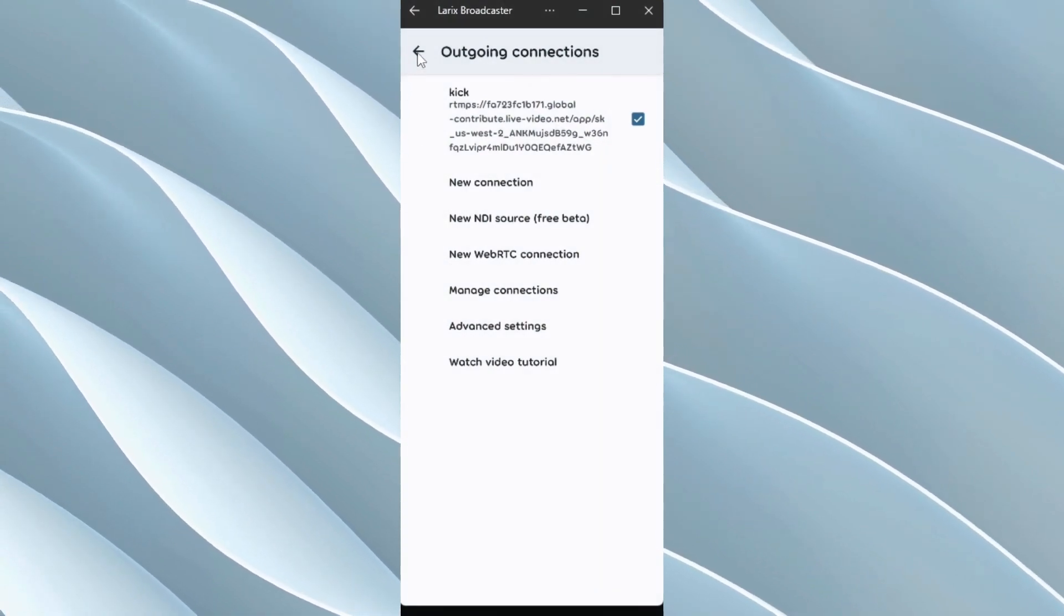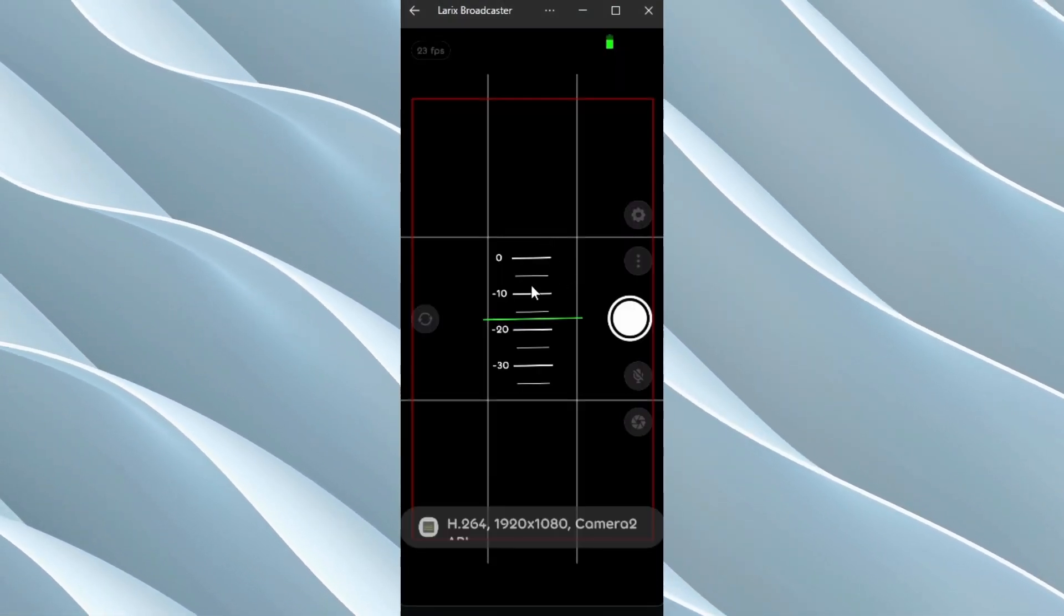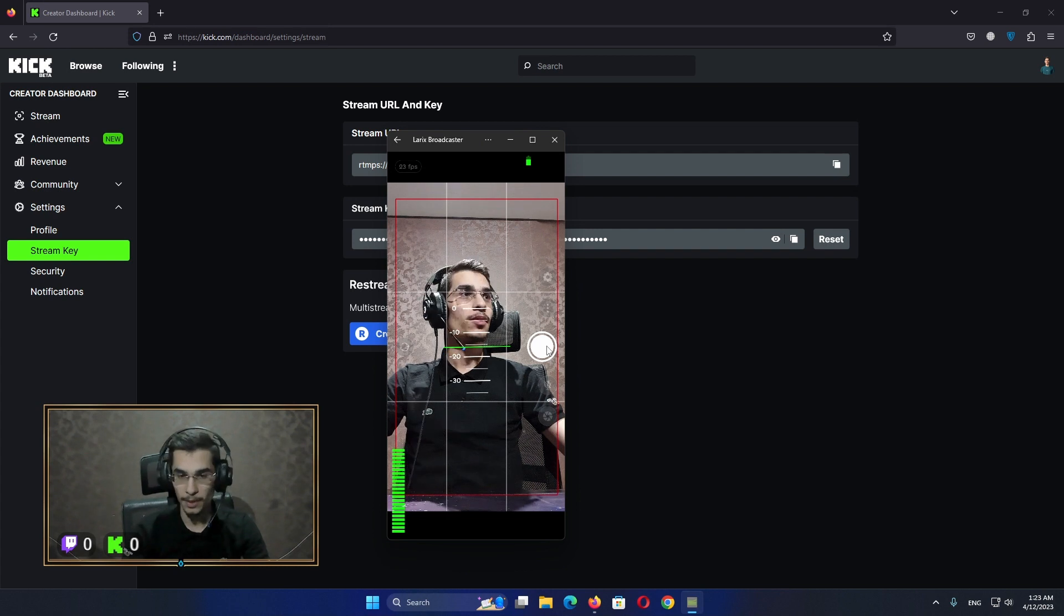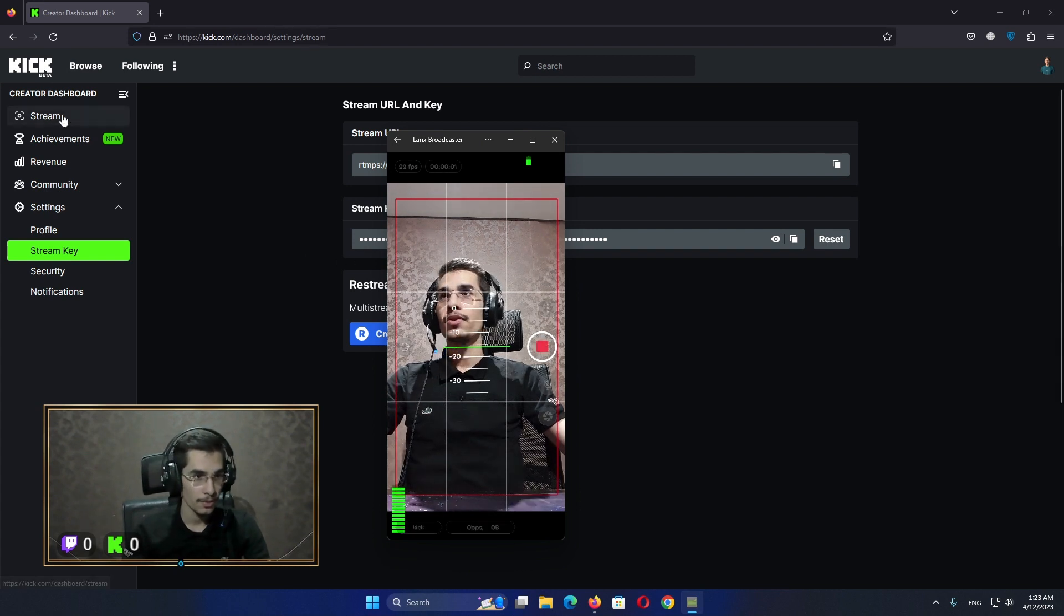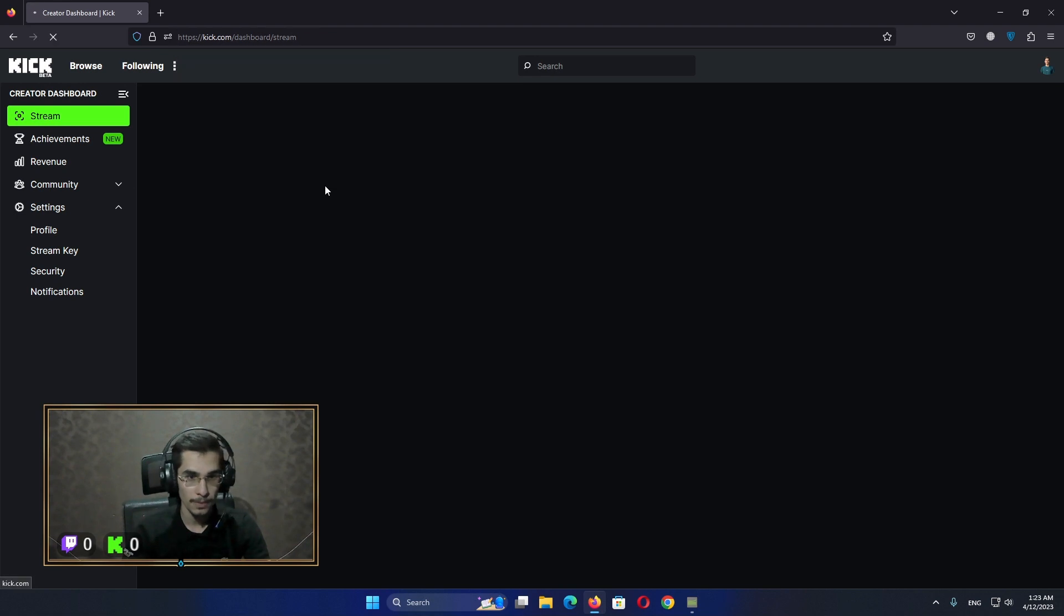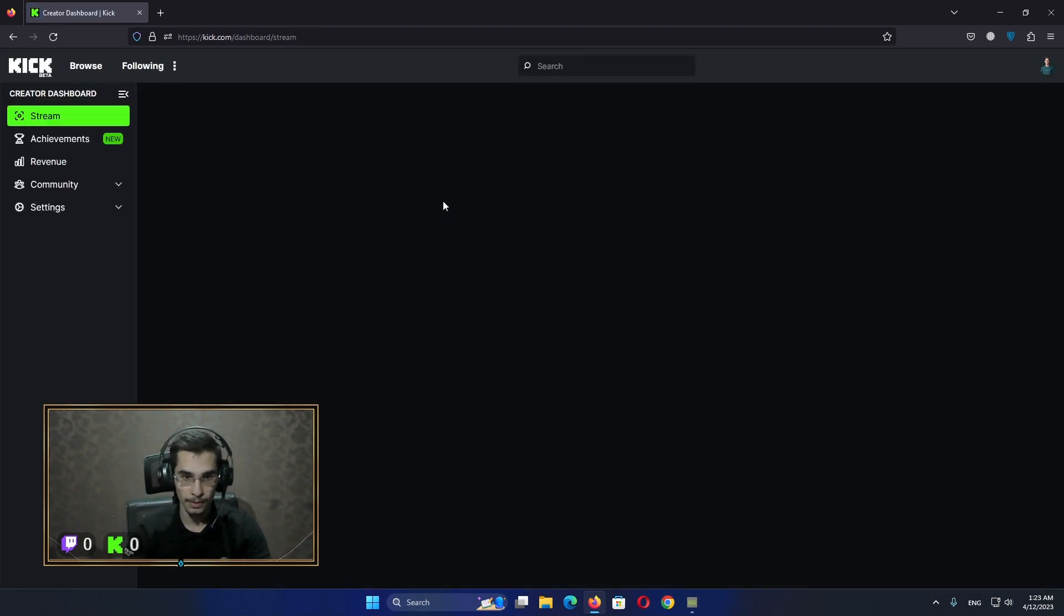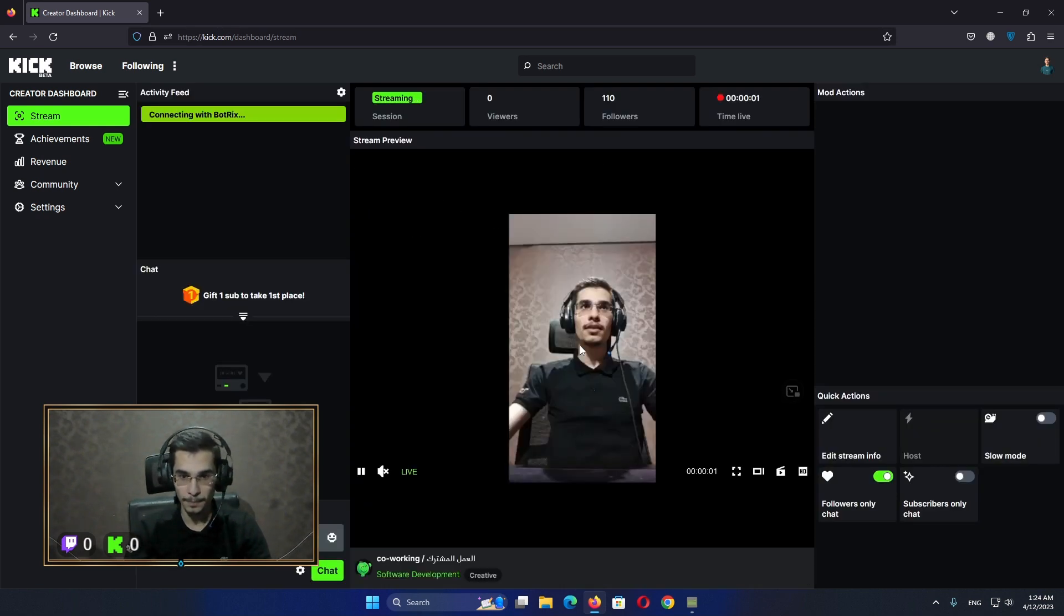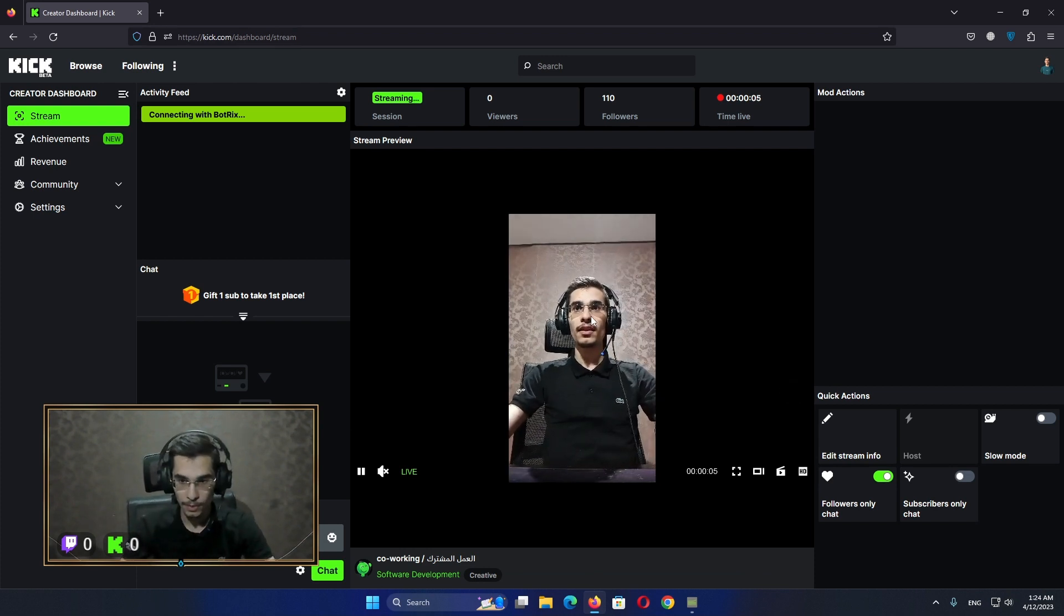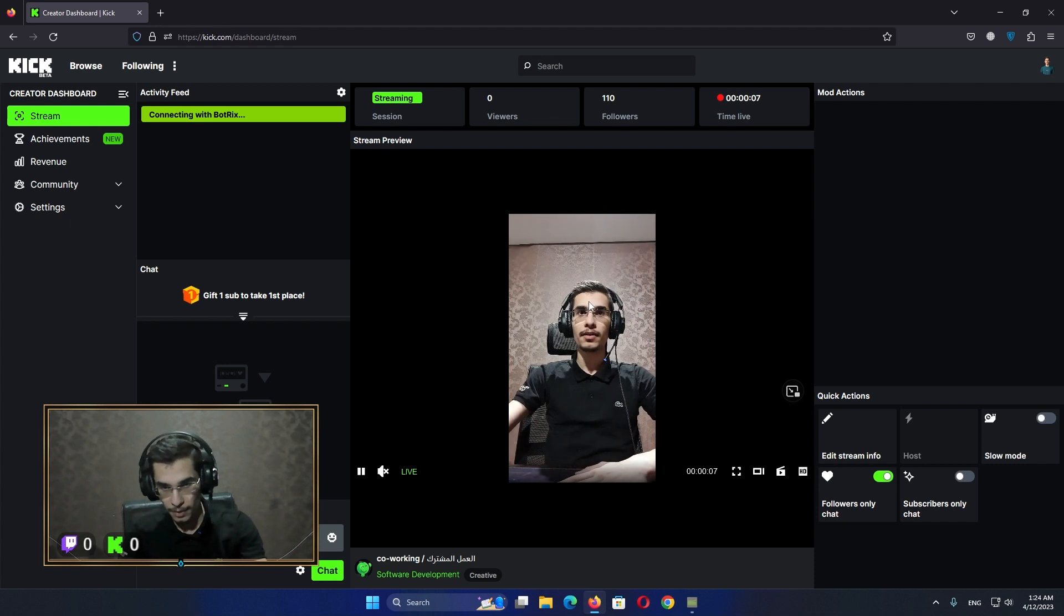As you can see, go back. You have to be able now to stream to Kick. So let's go for the stream dashboard here. It's going to take a little bit. Yeah, as you can see now, it's streaming and it's working.